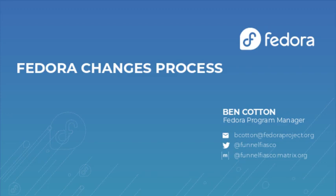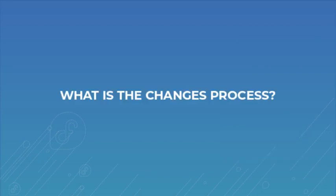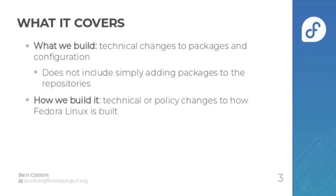Fedora program manager Ben Cotton here to walk you through the Fedora changes process. So the first question you may ask is what is the changes process? It covers what we build and how we build it.